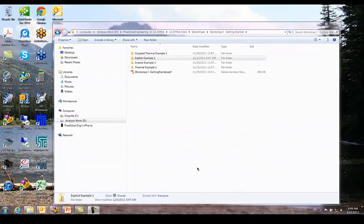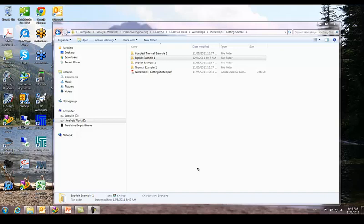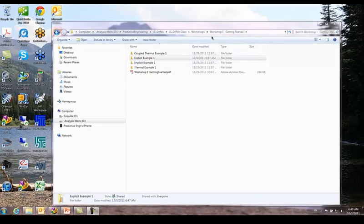Hello, welcome to this workshop titled Getting Started. This is the first one of the sequence and I'm going to start